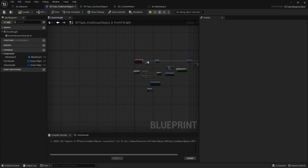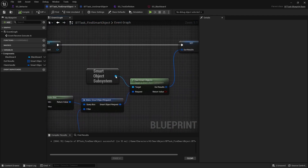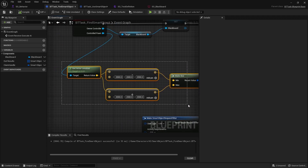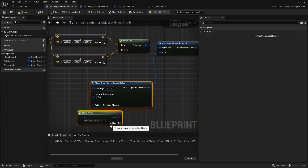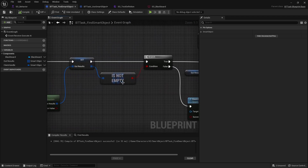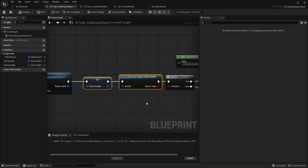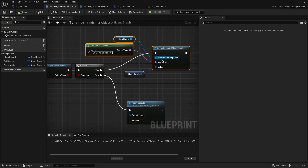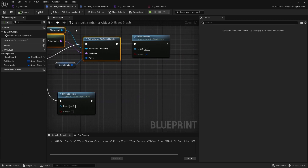To recap: we tell the smart object system to find all smart objects within a box range around the actor's location. The filter isn't doing anything yet. If something is found, we pick one at random and try to claim it. If the claim is valid we assign it to our blackboard key. If anything has already been claimed, it cancels and tries again.